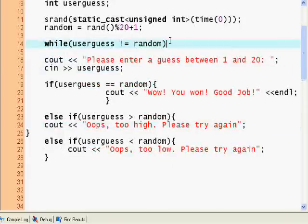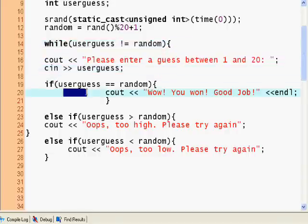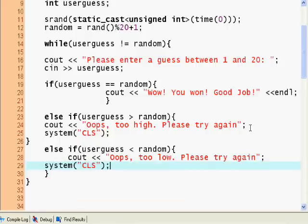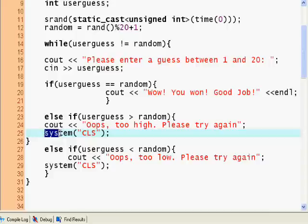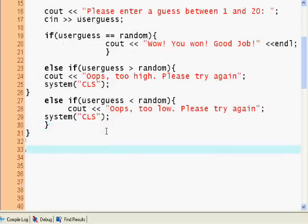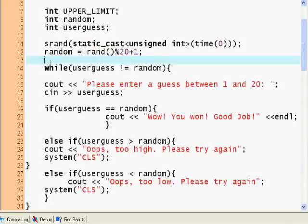Inside the while loop we put the opening bracket, prompt 'Please enter a number between 1 and 20', and cin for user_guess. Then 'Wow, you won!' or 'Please try again.' We close the while loop, and I'm going to use system('cls'), which clears the screen. Note: it's a Windows system call — it won't work on Linux or macOS.